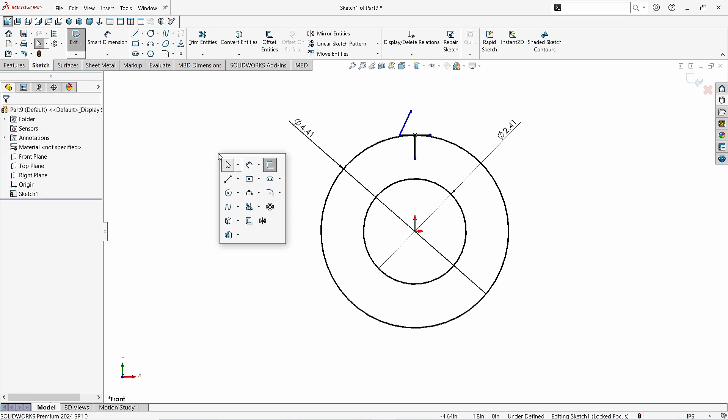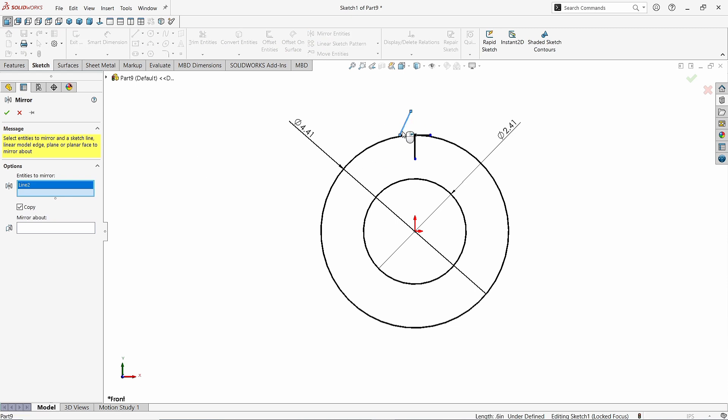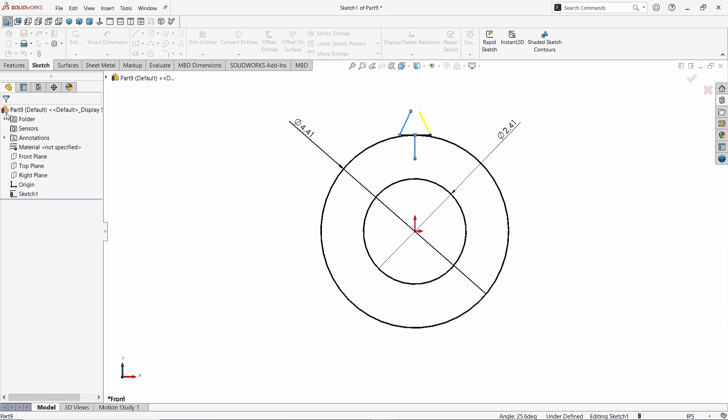Now take the Mirror Entities command. First select this line as we want it to be mirrored. Select this one as a projection line. Click OK.